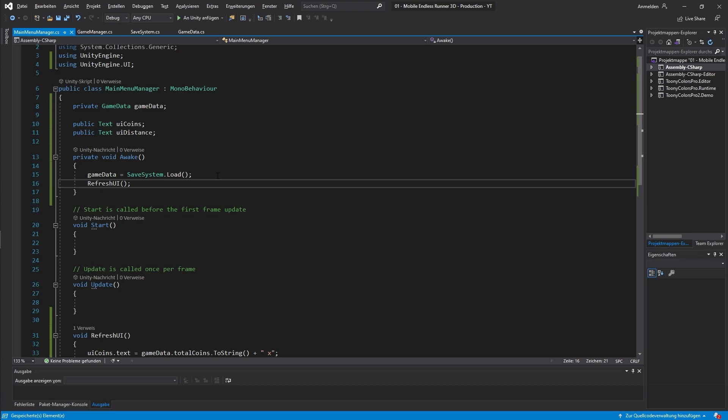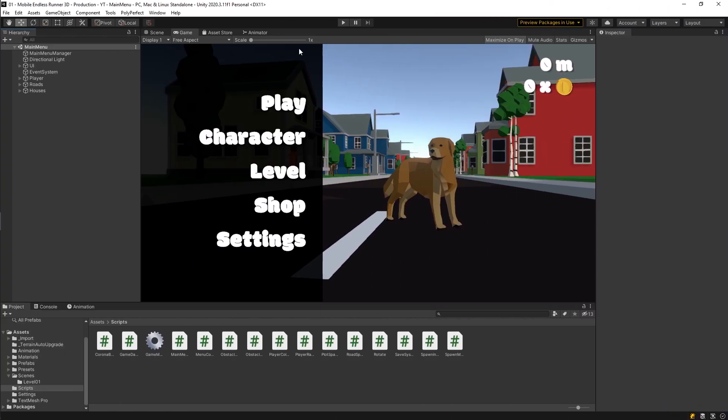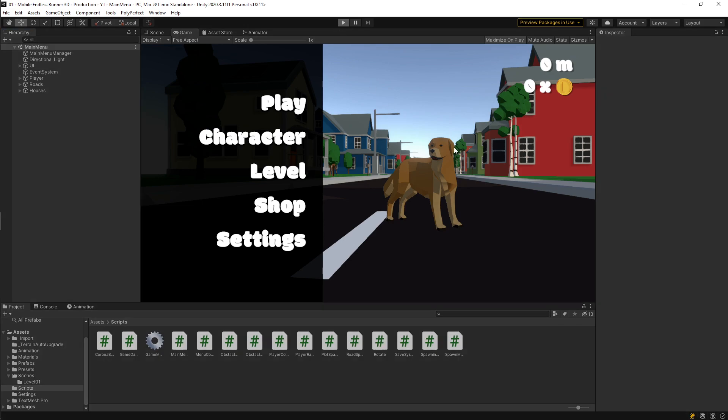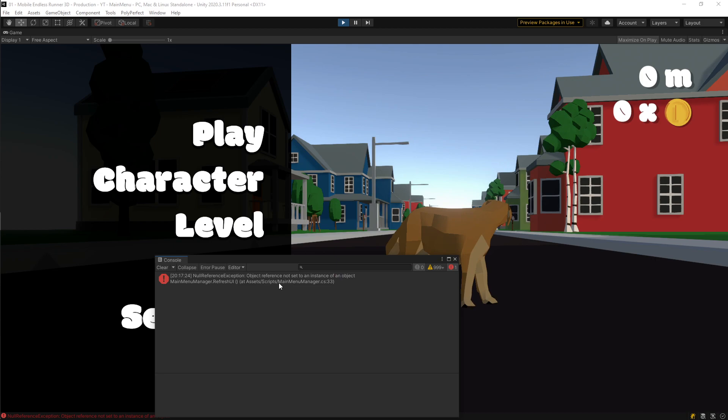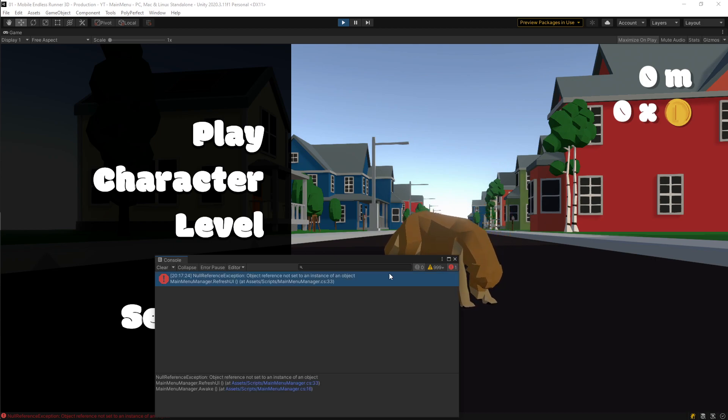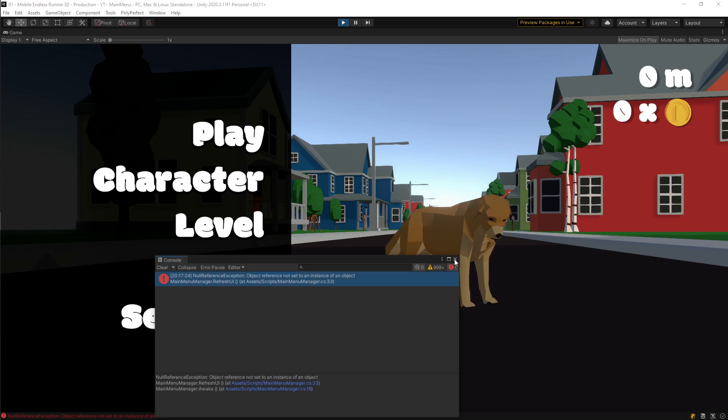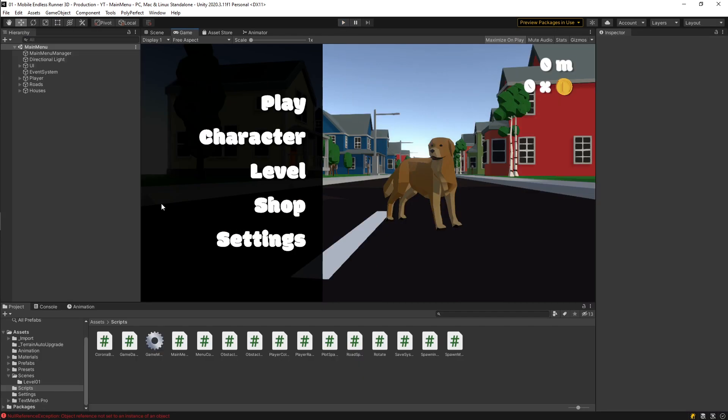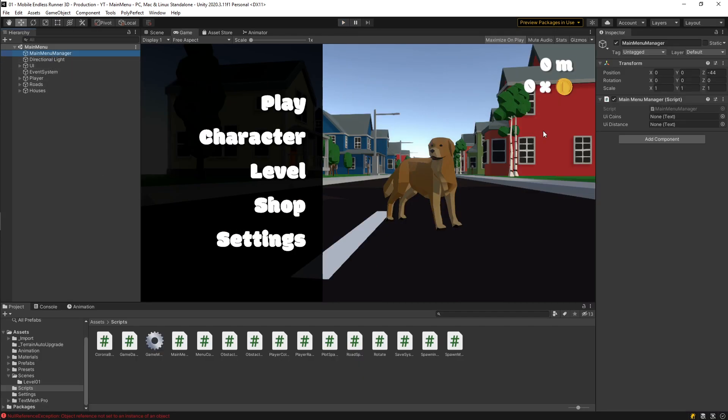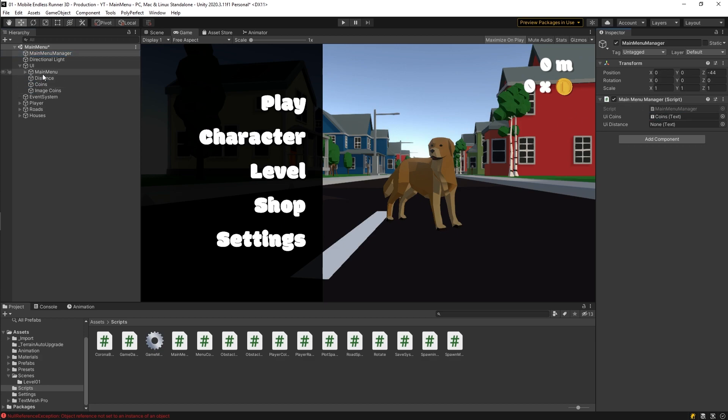Now let's go back to Unity and let's test out real quick if that works. Okay, doesn't seem to work. And we also have some errors in our console. So let's have a look. Okay, you see we forgot to drag our UI object into the slot in the main menu script in the inspector. So let's take care of that real quick. Alright, so now let's test it out again.